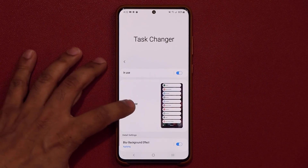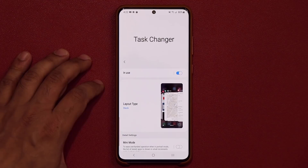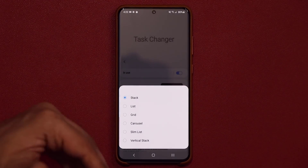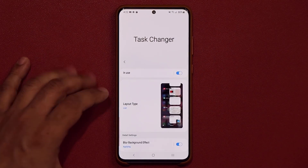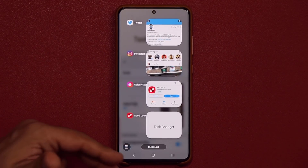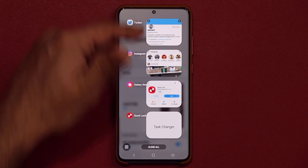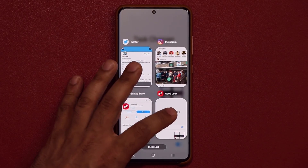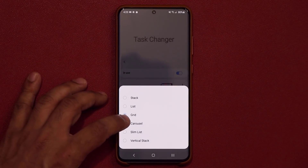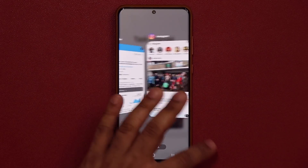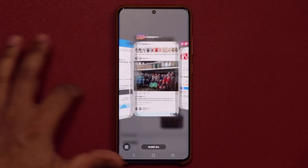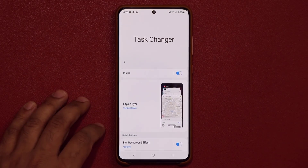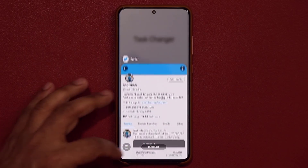There are other layout options available as well. If you tap on Stack View, you get this view here — not bad at all, not too different from what you already have. There's also List View, which gives you a larger list so you can see a preview on each app. Then there's Grid View, which gives a grid layout, and finally the Vertical Stack View, which is something we've seen in older versions.